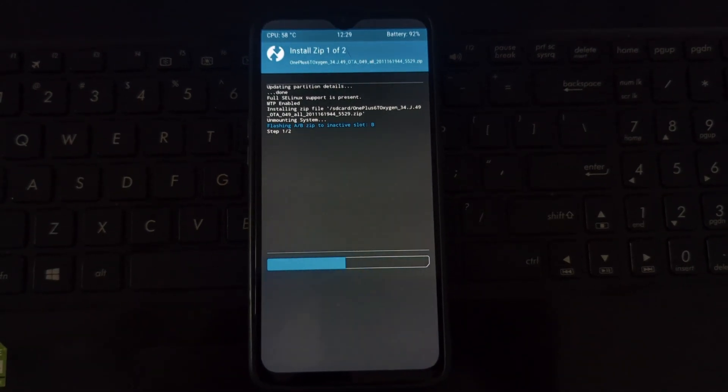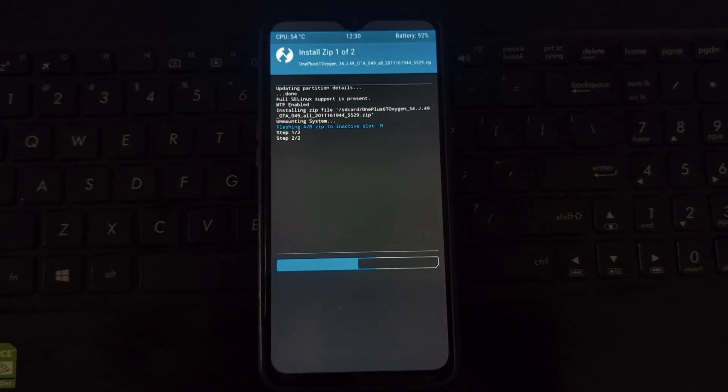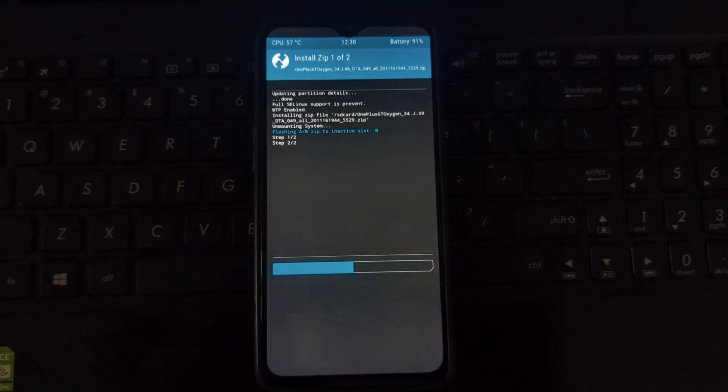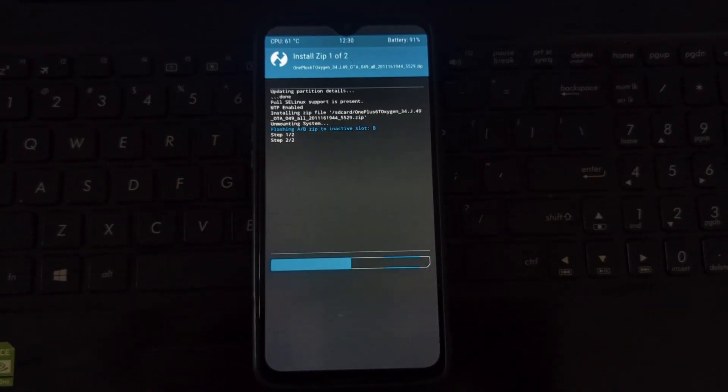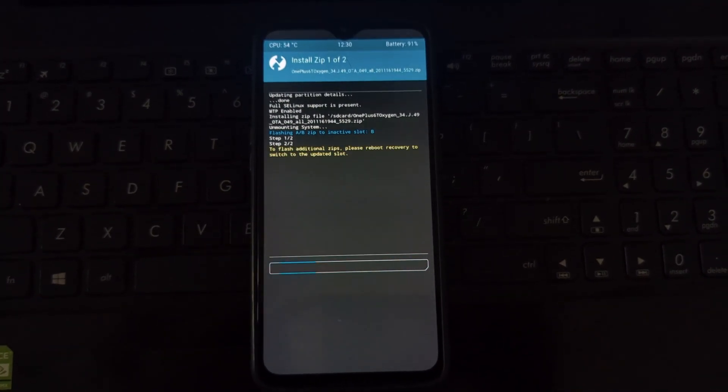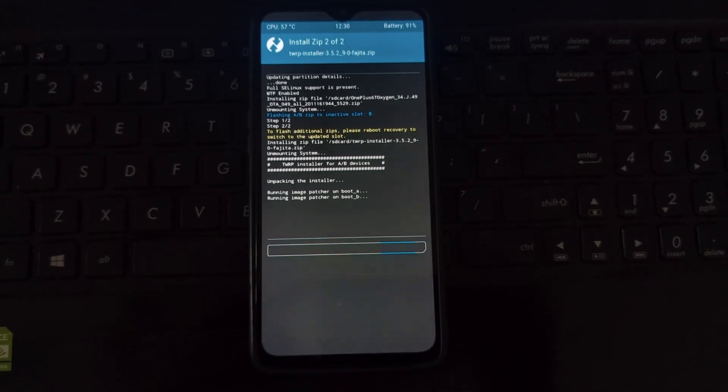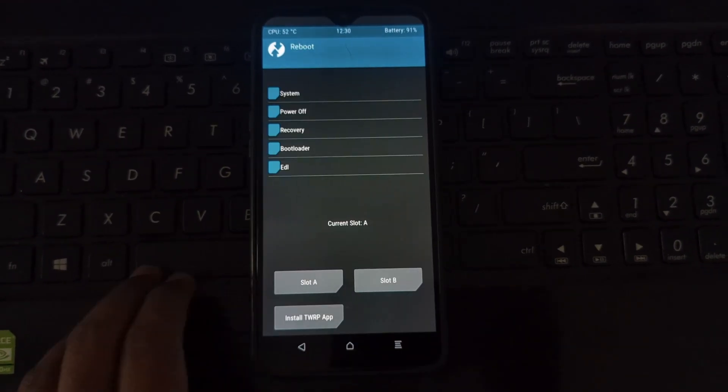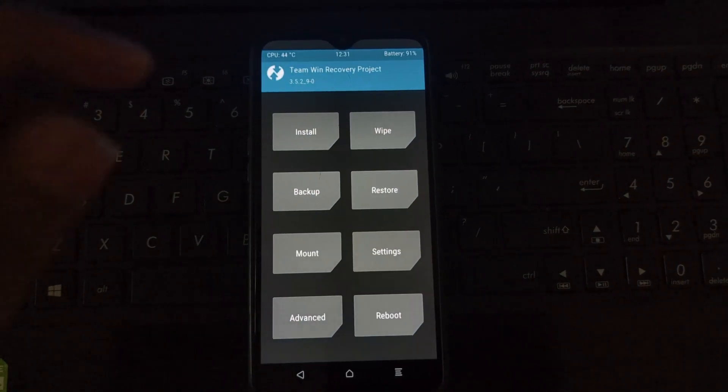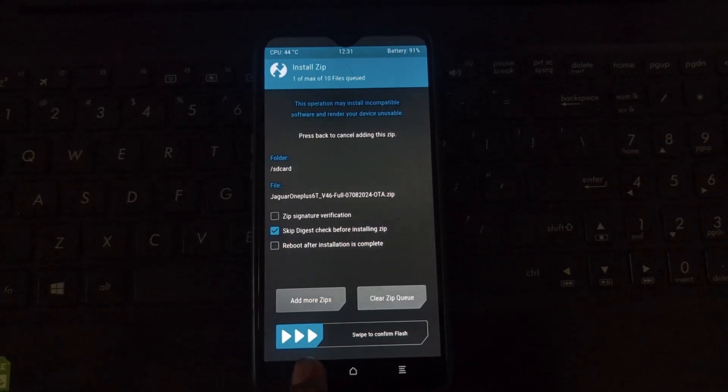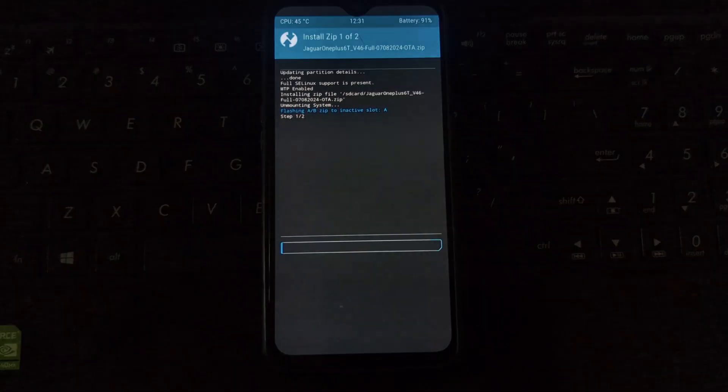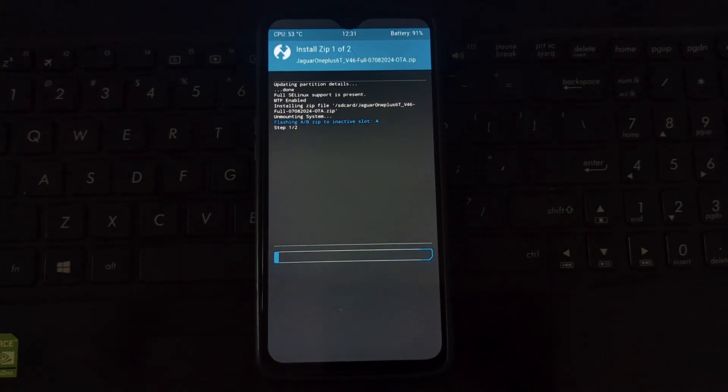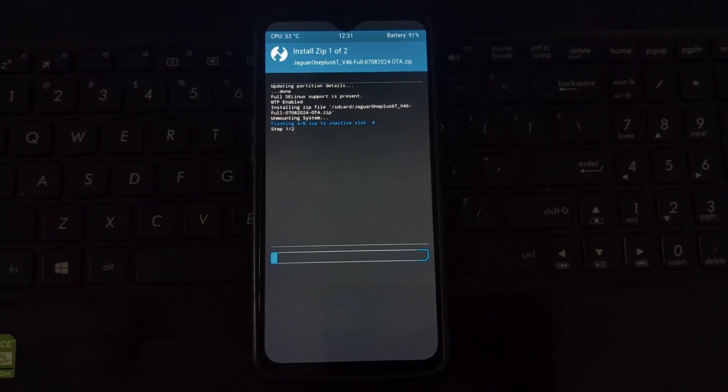Connect your phone to the PC and transfer the downloaded Jaguar ROM, Oxygen OS 10 ROM, and TWRP recovery image files to the internal storage of your phone. In TWRP recovery, tap on install, select the Oxygen OS 10 ROM file, and swipe to confirm the flash. Once it's finished, flash the TWRP recovery image in the same way.